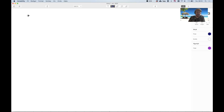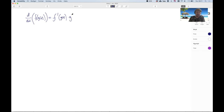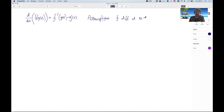First, let's remind ourselves what the chain rule says. It says that d/dx of f(g(x)) is equal to the derivative of f evaluated at g(x), times g'(x). The assumptions are: f is differentiable at u, where u = g(x), and g is differentiable at x.